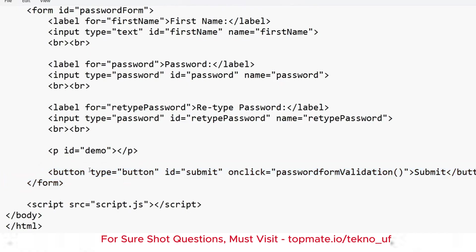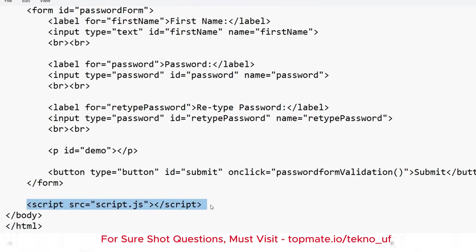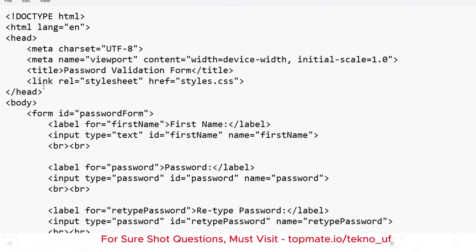Create a button tag with type 'button', id 'submit', and an onclick handler calling the function 'passwordFormValidation'. At the bottom of the HTML file, include the JavaScript file with a script tag: src='js'. Also include the CSS file in the head using a link tag with rel='stylesheet' and href='styles.css'.